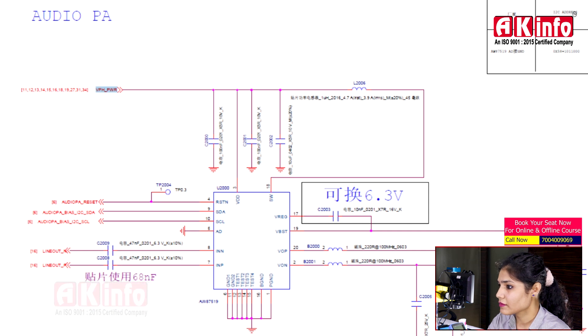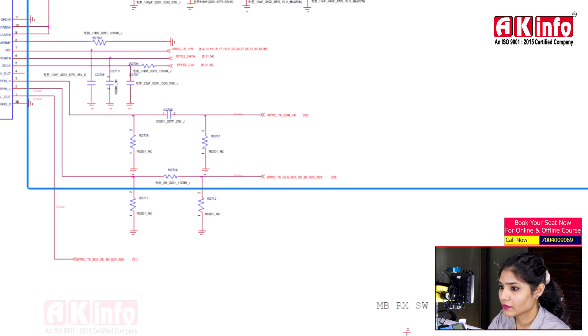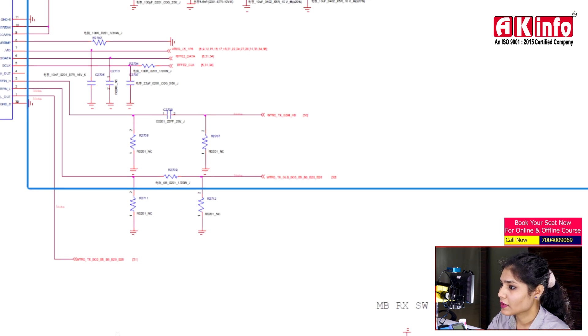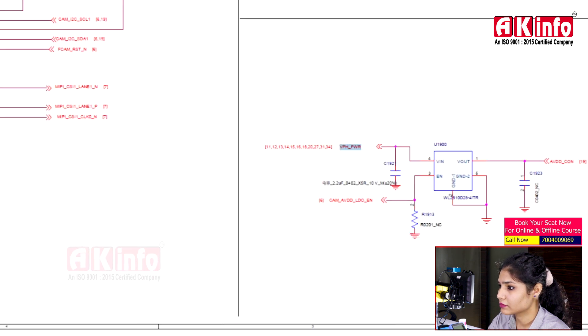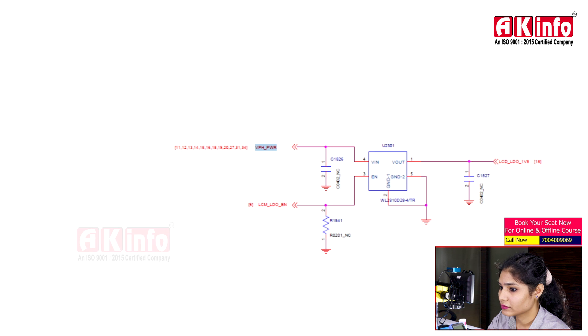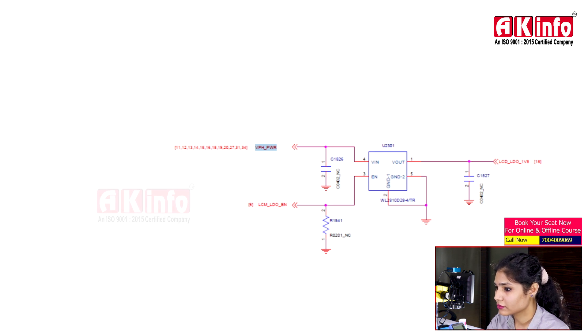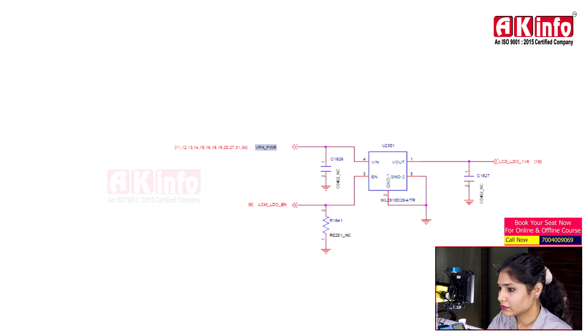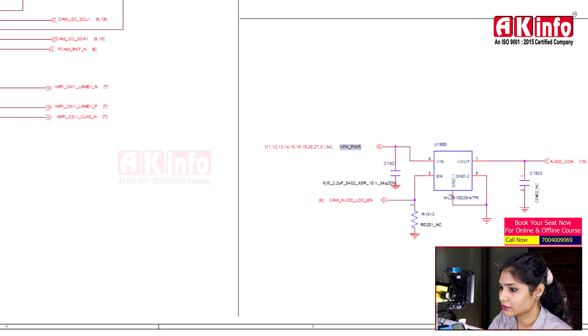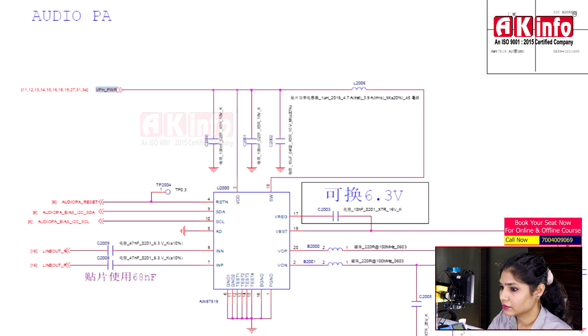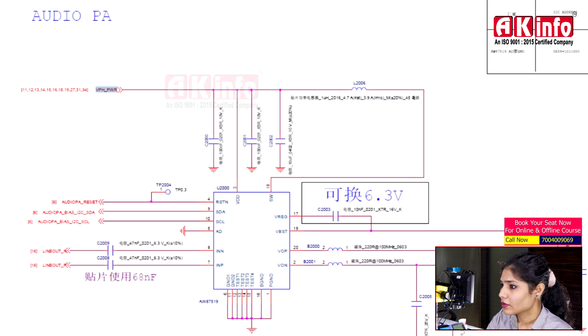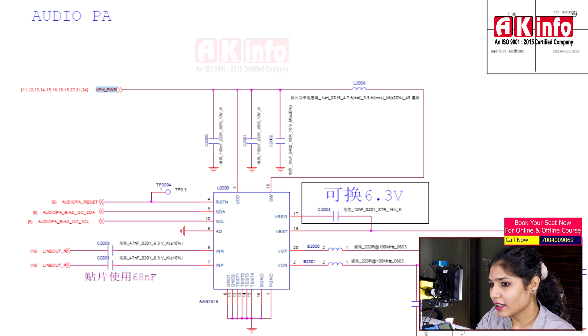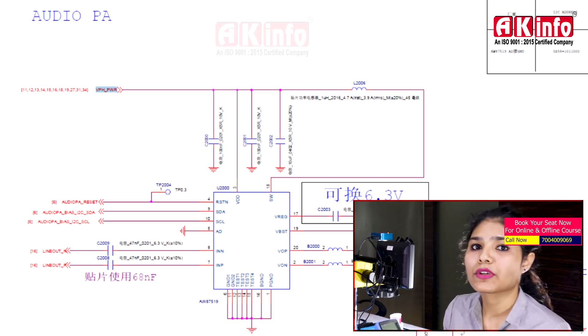Here is another VPH PWR input. So as we've seen in this video,